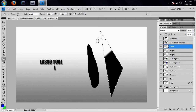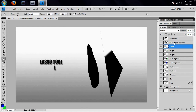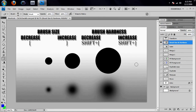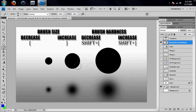It doesn't erase that because I have a selection around the triangle. So the next tool is the brush tool, and along with that, the brush size and the brush hardness. To get to the brush tool, hit the letter B.